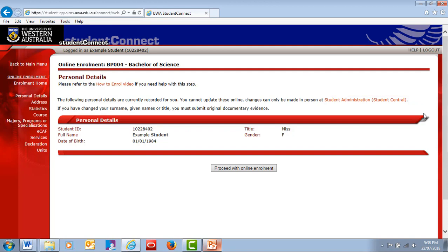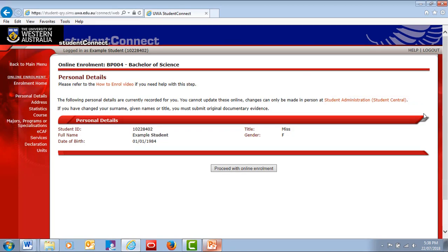If you need to make changes, you must provide us with documents confirming your details, such as a passport. If your information is correct, click Proceed with Online Enrolment.